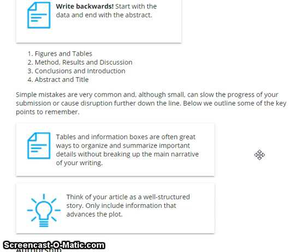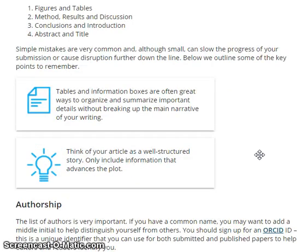Tables and information boxes are often a great way to organize and summarize important details without breaking up the main narrative of your writing. Think of your article as a structured story. Only include information that advances the plot.